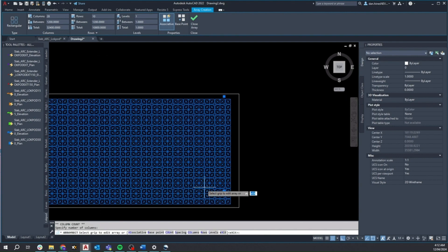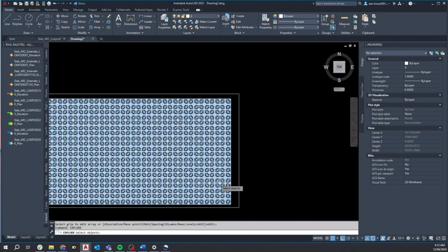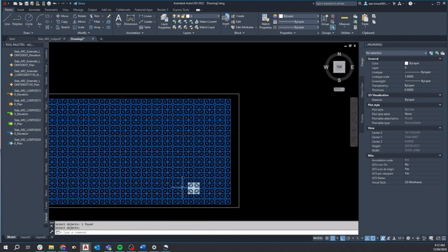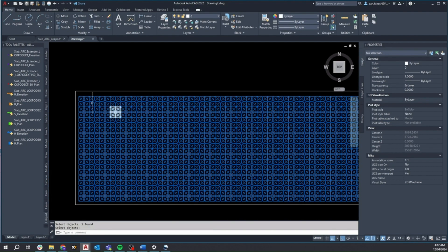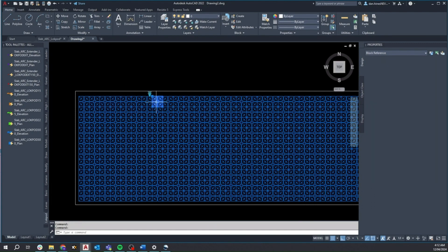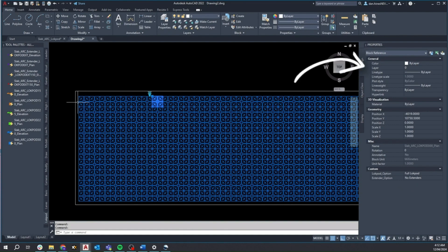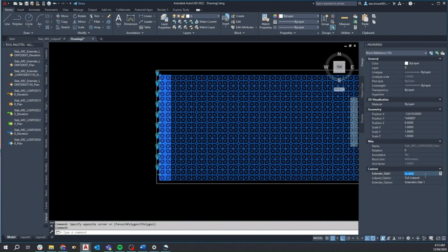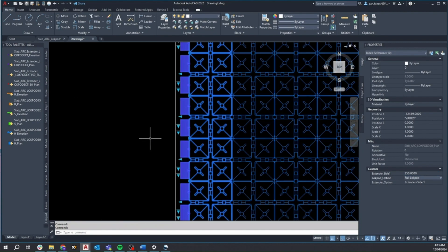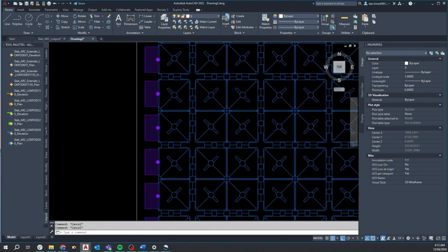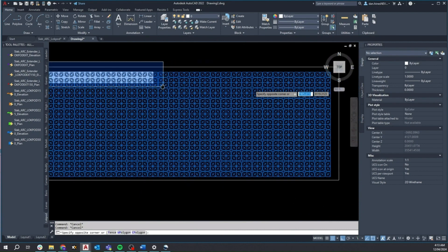I can then utilize the explode function to gain independent control over each of these Lockpods within the greater system. In cases where we have multiple Lockpods interacting with each other, it may be easier to interact with the properties dialog rather than using the provided visibility controls via the arrows. For example, I could select this row and choose to extend extenders on side 1 by 250mm and similarly, extend side 2 by 300mm at the top.